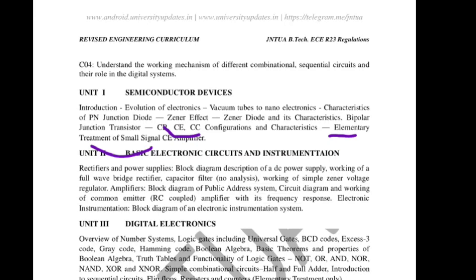Repeating again — the 10-mark questions expected: explain PN junction diode characteristics, Zener diode VI characteristics, or another question from BJT CB/CE characteristics, or CE amplifier. Explain the operation of a small signal amplifier with a neat diagram — basic treatment only. Only three or four questions we can expect from Unit 1.